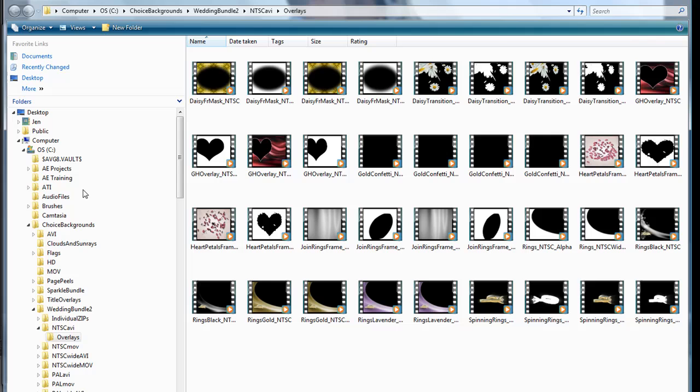I downloaded and unzipped to my Choice Backgrounds folder Wedding Bundle 2 NTSC overlays. Now for each of these overlays you will have two files and you need them both. Okay, I'm going to be using this GH overlay.